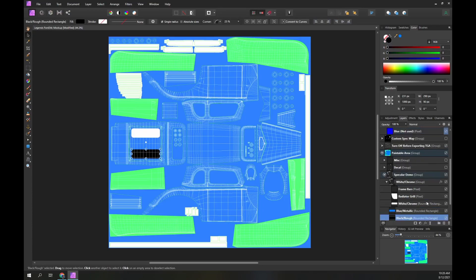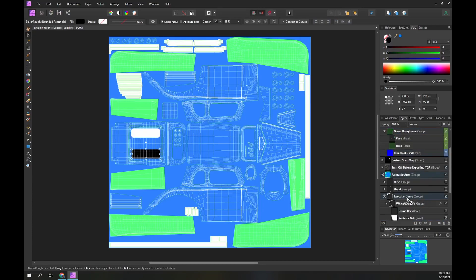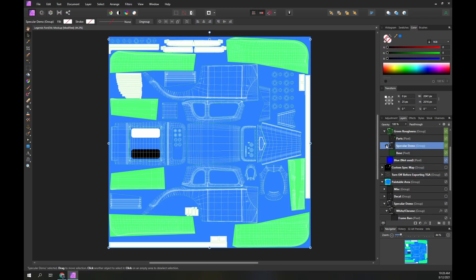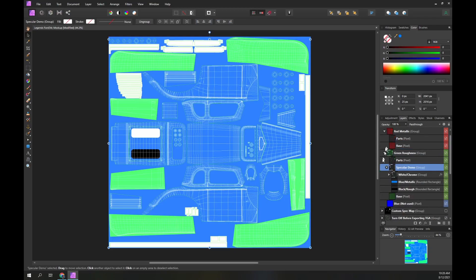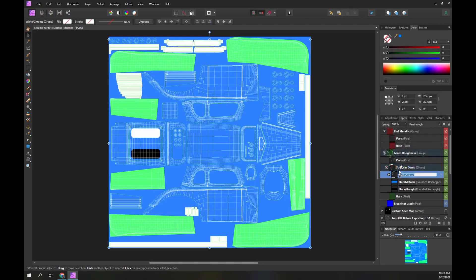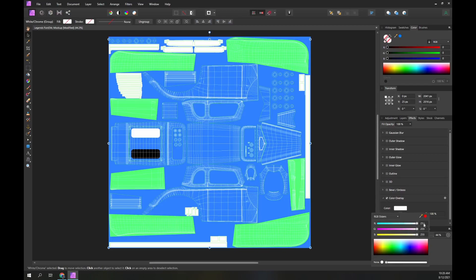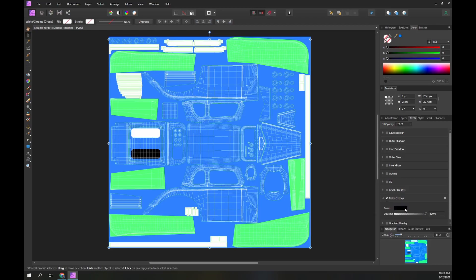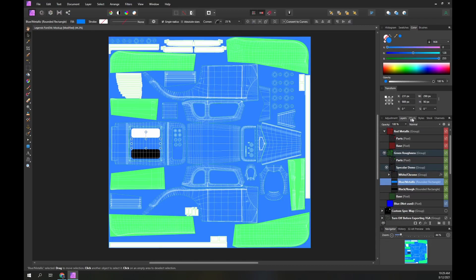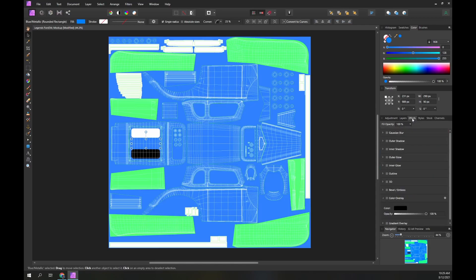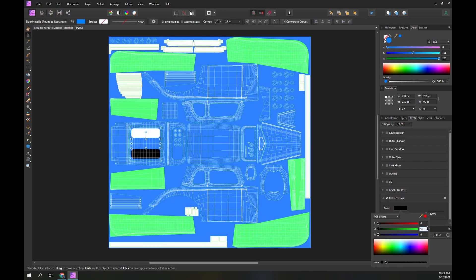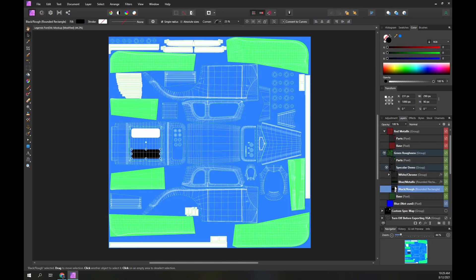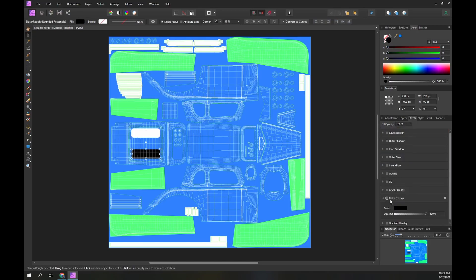Let's define our specular effects. I will copy the specular demo group within the paint area, then drag it into the green roughness group within the RGB spec map. The white chrome group needs to be very smooth. I'm going to set everything in this group to minimum roughness, which means a green value of 0. Within the green layer we always use red and blue values of 0. We will give the blue metallic rectangle just a little roughness, a green value of 16. We will give the black rough rectangle maximum roughness simply to demonstrate the roughness specular effect. Apply a green value of 255.